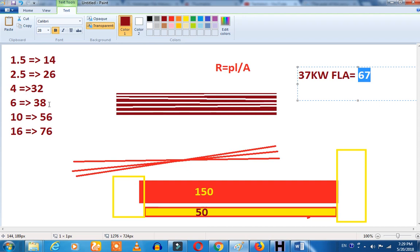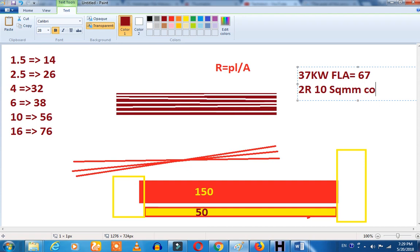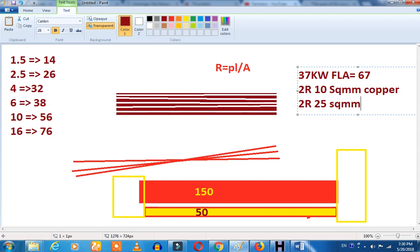That is the full-load current. Depending on the other side, we need to bust the MCC — select the cable. If you have an engineer, we need to give an upgrade. The FLA is 67 amps. I am doing 2 runs of 10 square mm copper cable. If you want to select aluminum cable, 2 runs of 35 square mm — that is the selection.